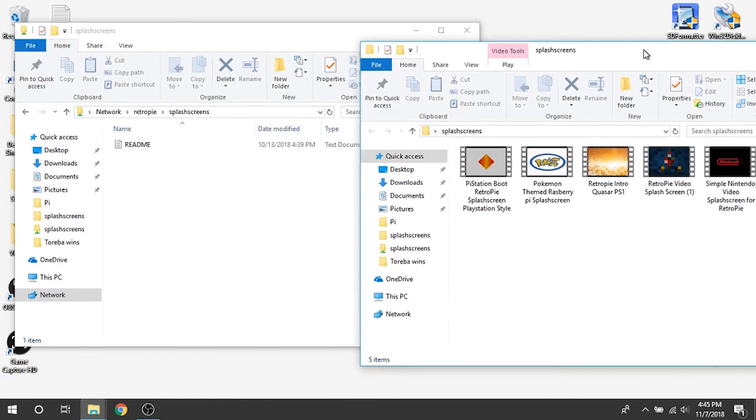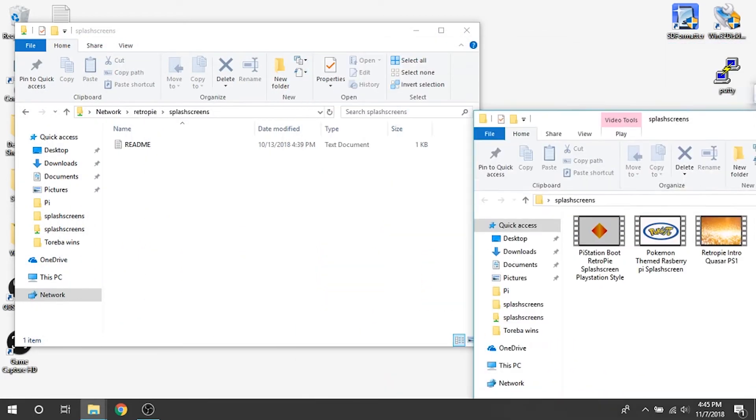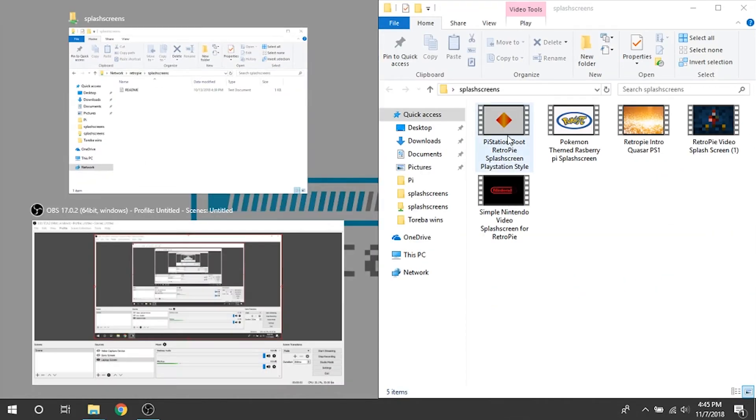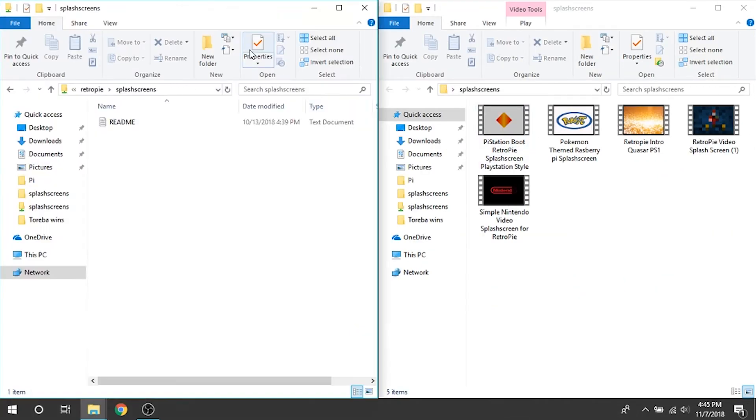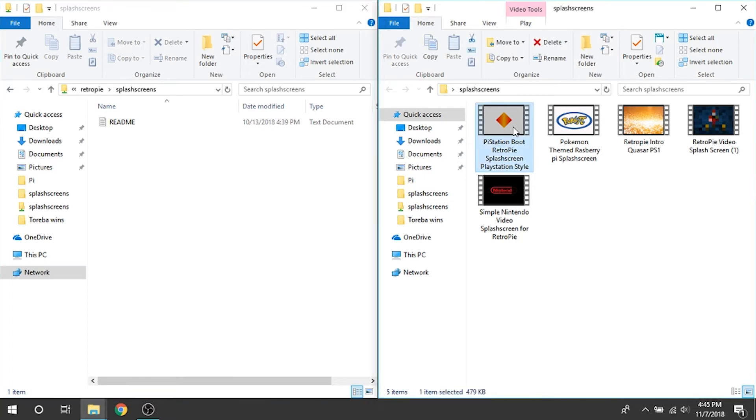I'm going to open that up and you can see I've got five videos in there. I'm going to use the Pi station boot RetroPie splash screen, PlayStation style.